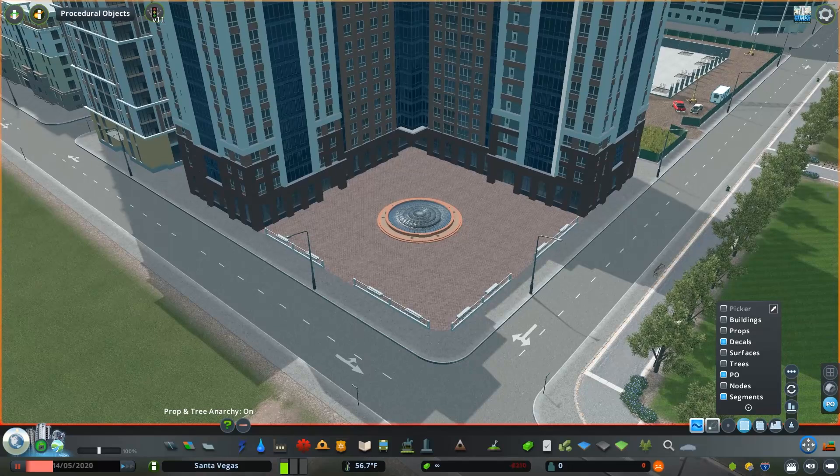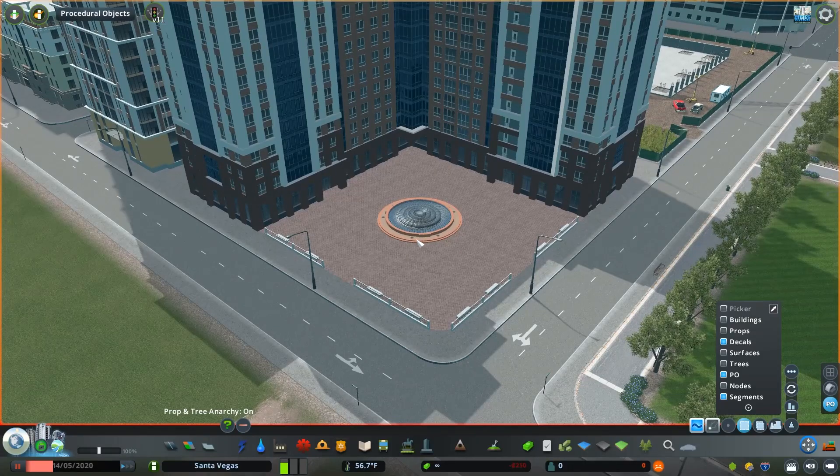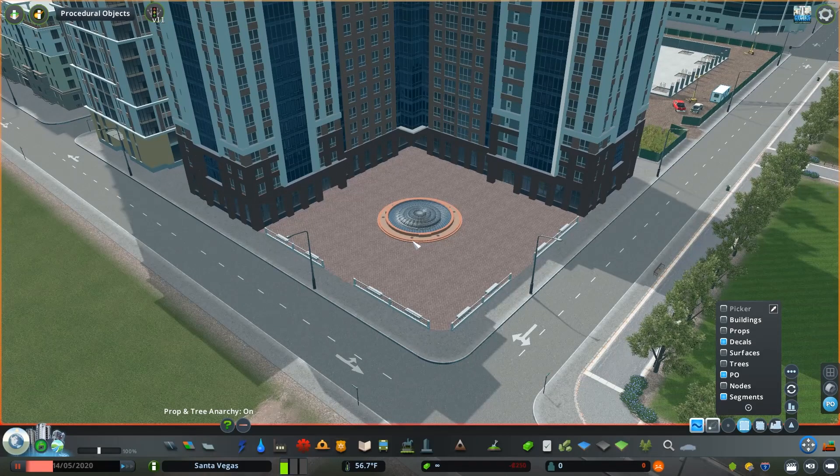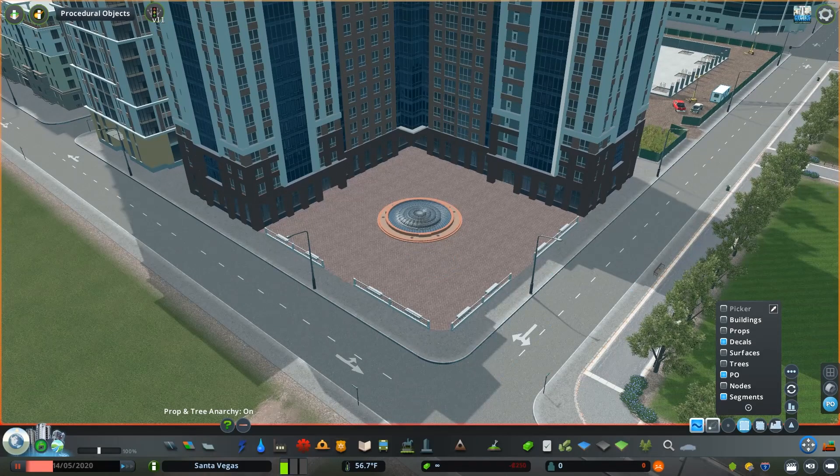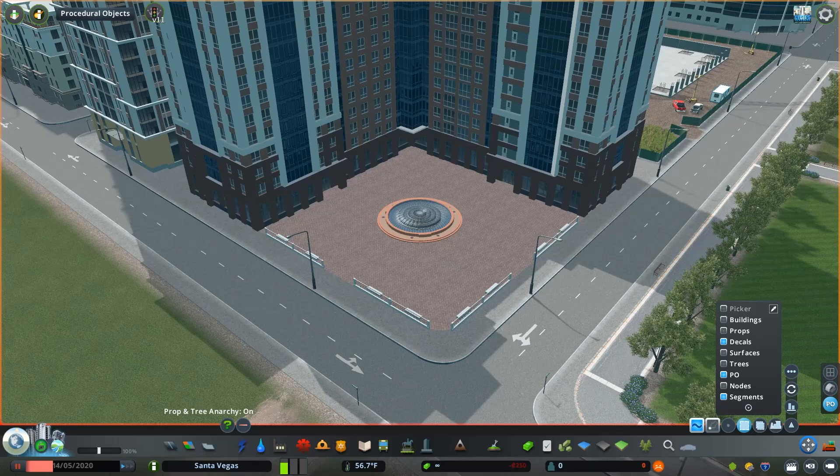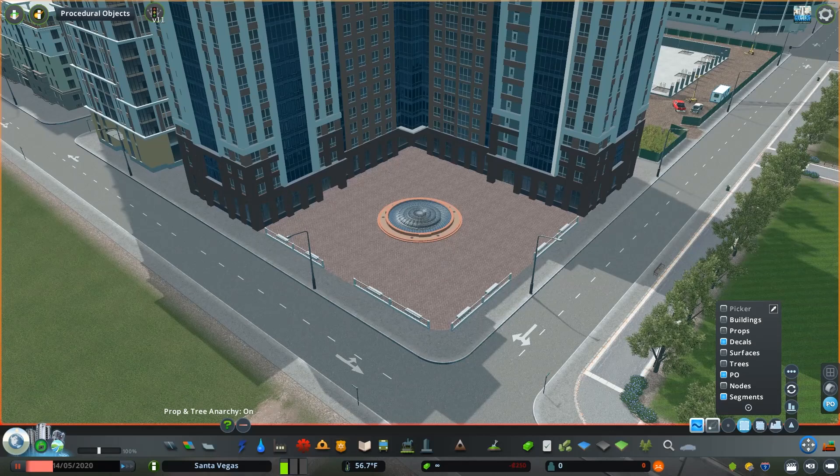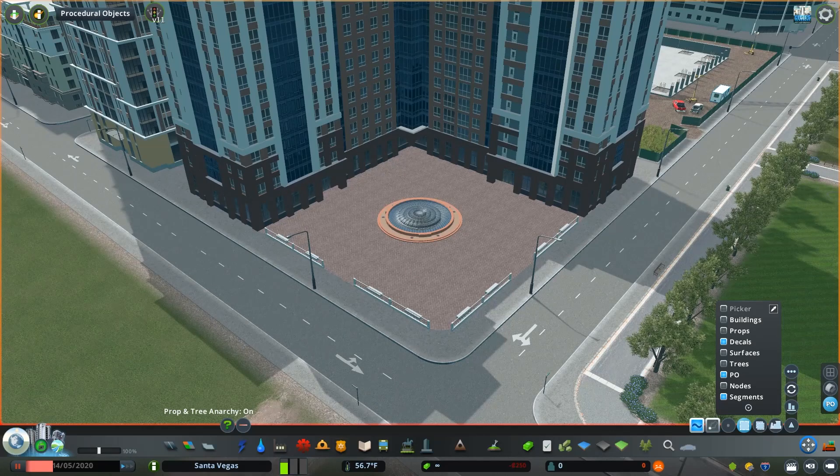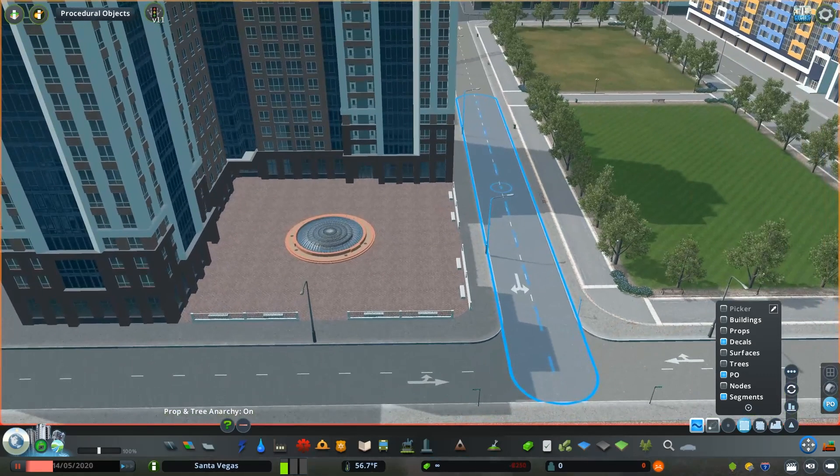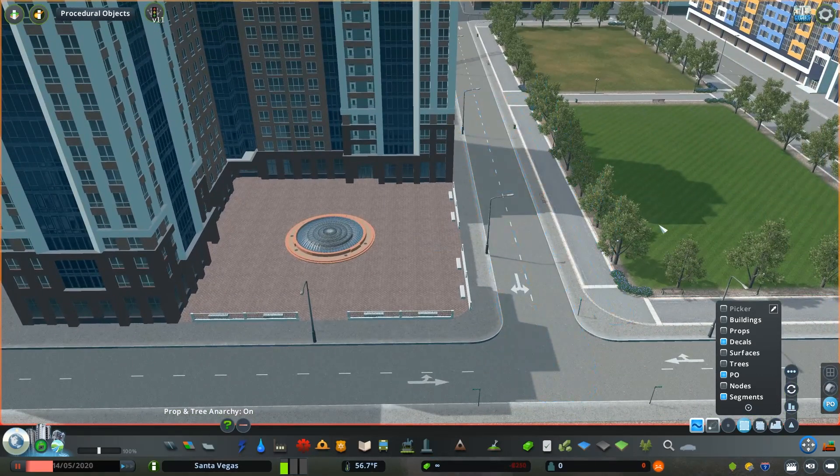Now you could throw in a ton of props and make this more lively, you could even throw sim generators or people generators in here to give more activity with sims actually moving within the area. But from a visual perspective, it looks different, it stands out.